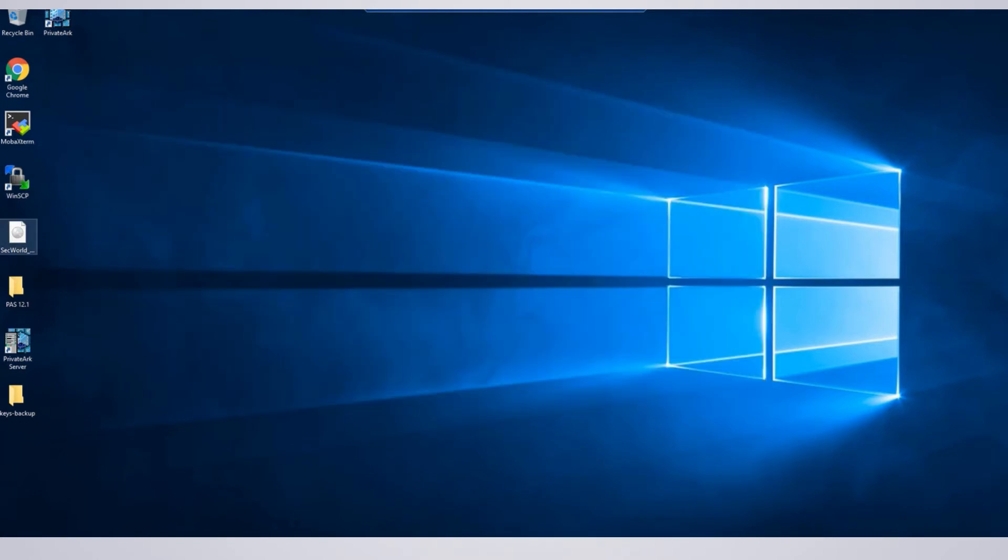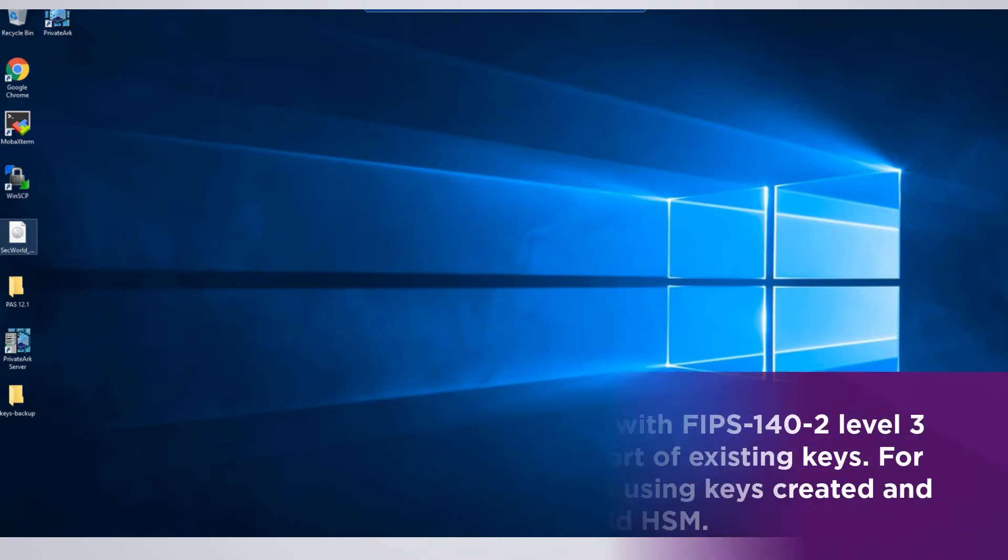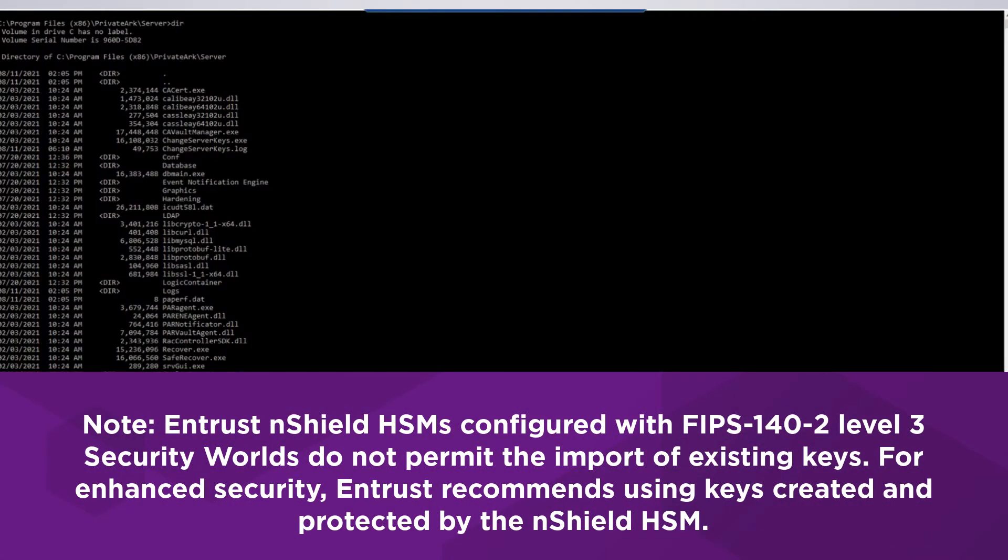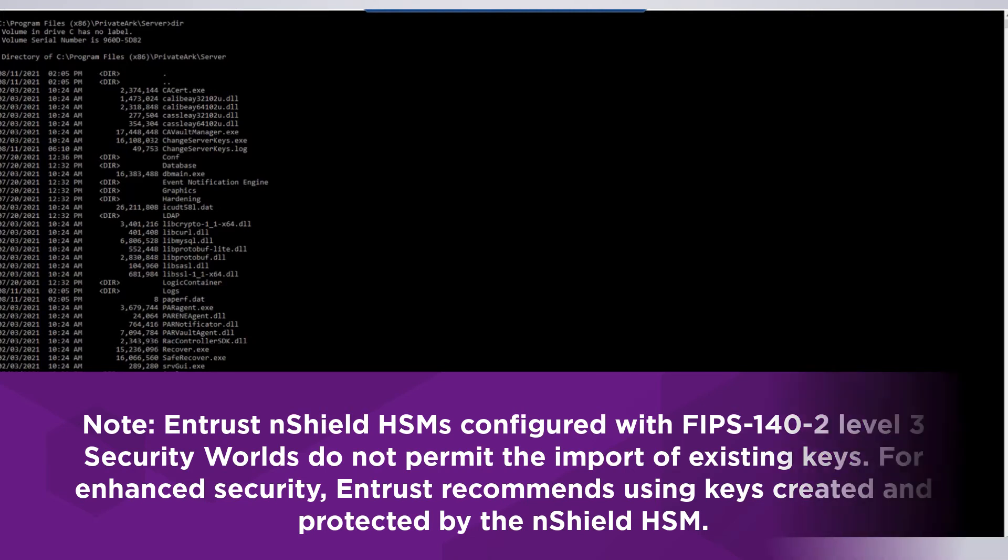Now we are ready to either generate a new Vault server key on the Entrust nShield HSM or load an existing software key if desired. Note that Entrust nShield HSMs configured with FIPS 140-2 Level 3 Security Worlds do not permit the import of existing keys. For enhanced security, Entrust recommends using keys created and protected by the nShield HSM.